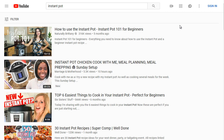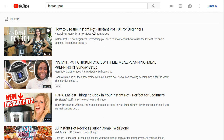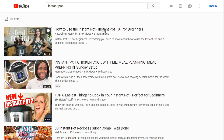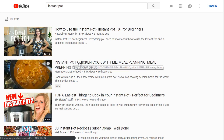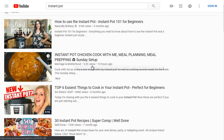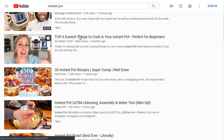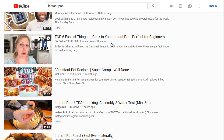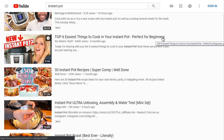Now we can see 'How to use Instant Pot' has 316,000 views right here. Also Instant Pot chicken, and 'Top 6 easiest things to cook in your Instant Pot, perfect for beginners.'